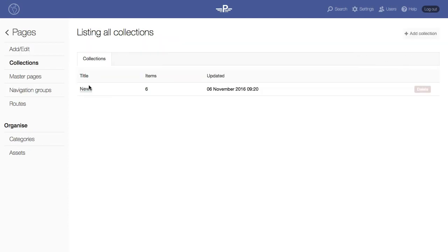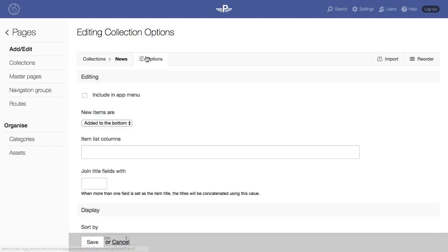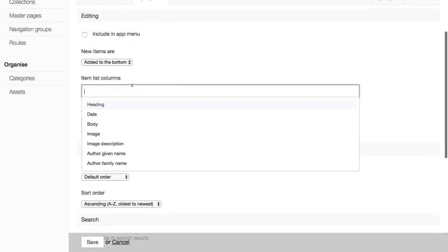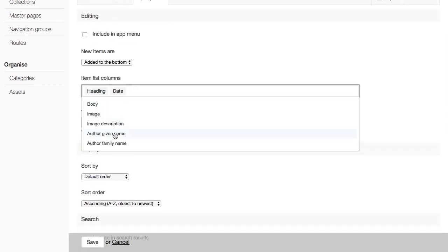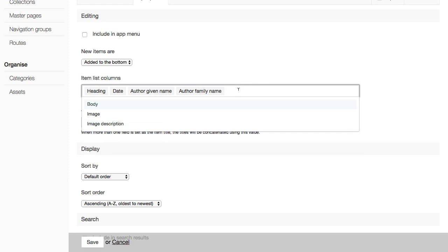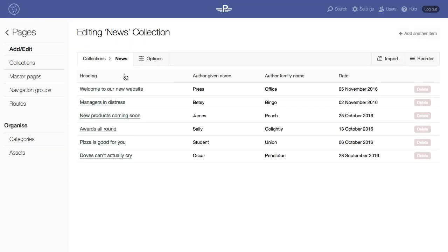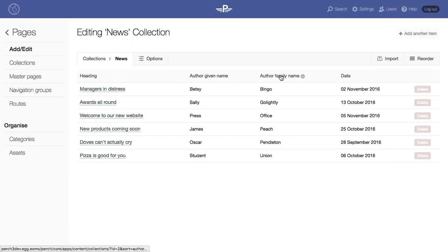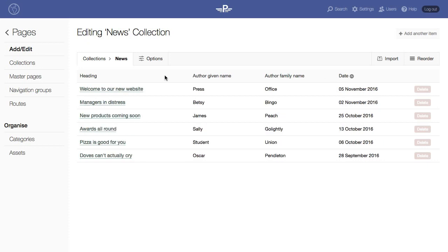Perch Runway sites can have hundreds of thousands of items of content in collections or as products in a Perch shop. One of the additional features you get with Runway is improved filtering and sorting for your content however it is stored.